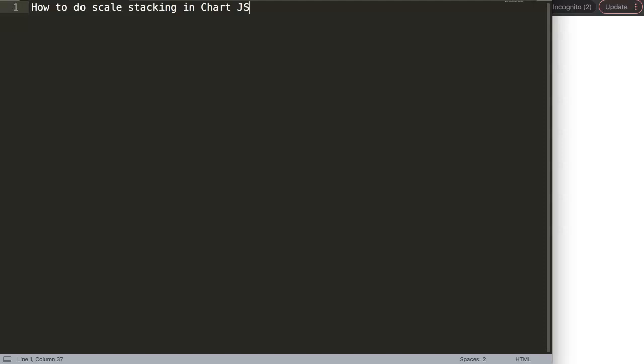We're going to focus on how to do scale stacking in Chart.js, and this is really interesting because this is a new feature introduced in Chart.js 3.5.1, which is the latest version as of now. What it really does is instead of stacking bars, you can now stack a scale, and that opens up interesting new options.